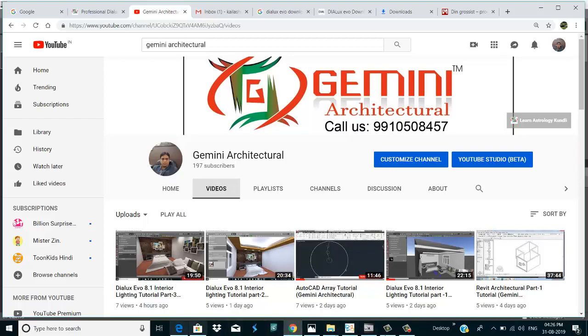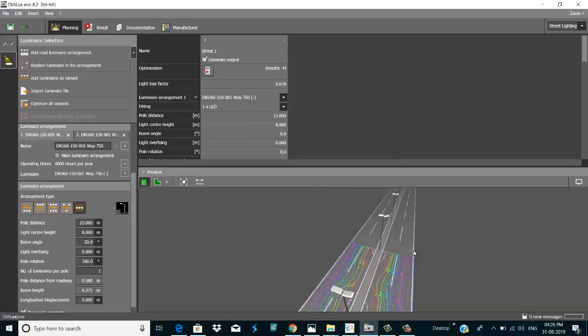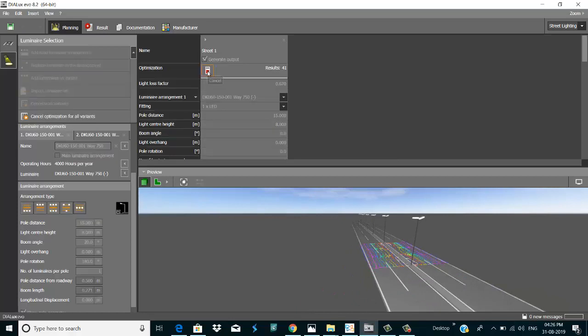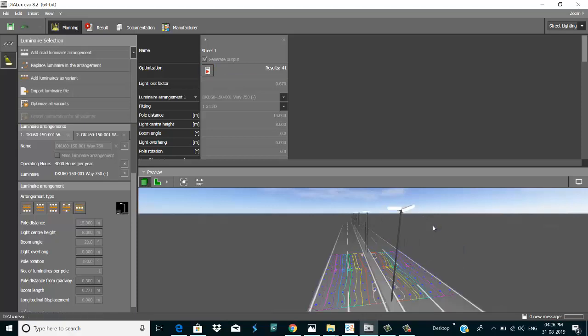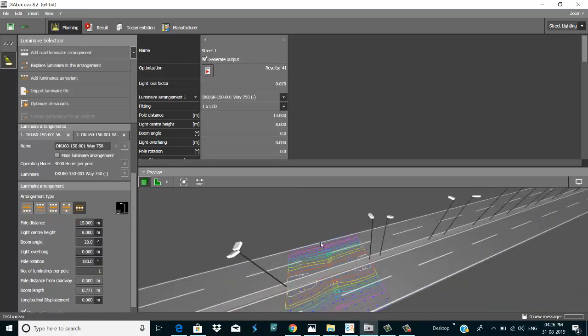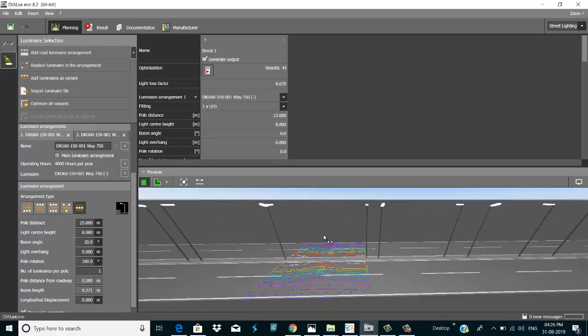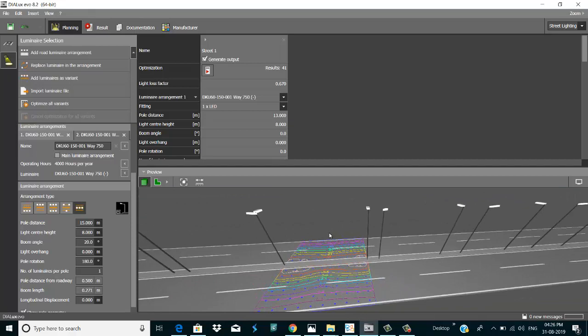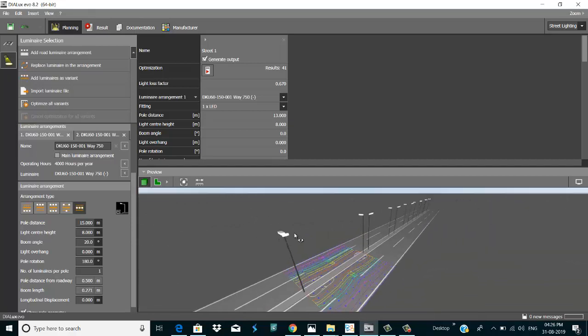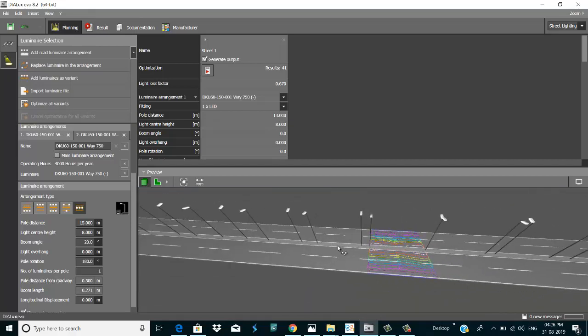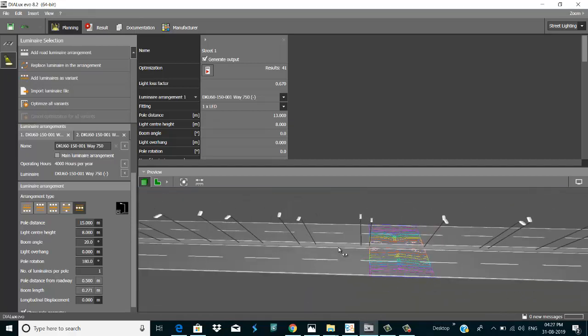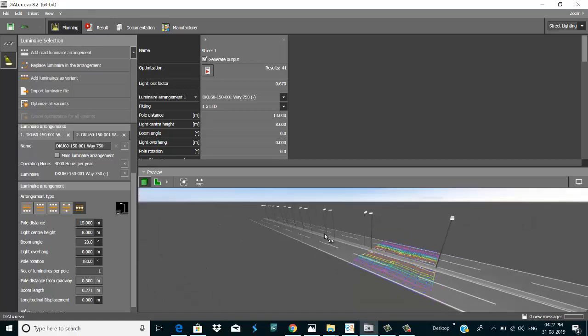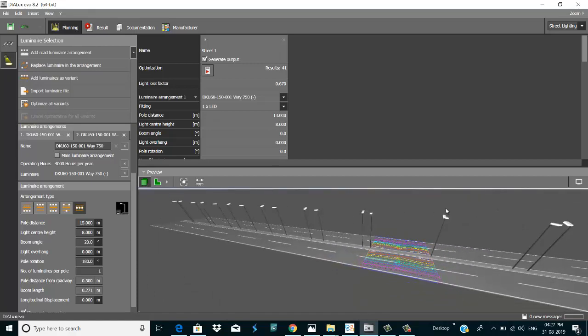Let's go to DIALux. I go here and click on calculate. Now that is calculated. There are some issues coming on this way.